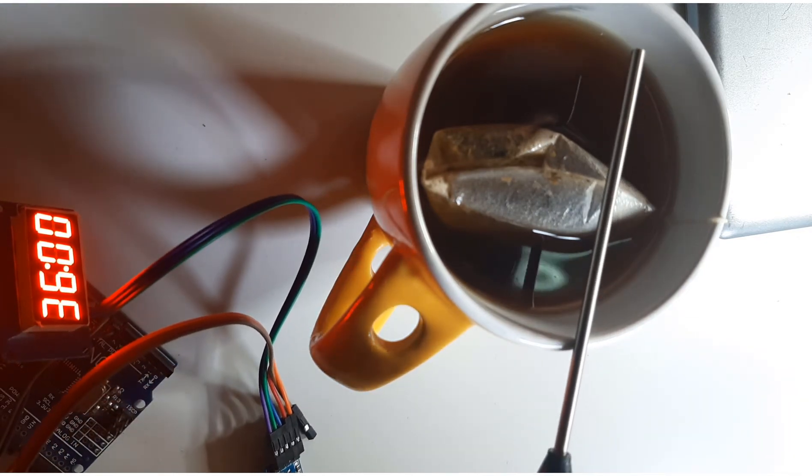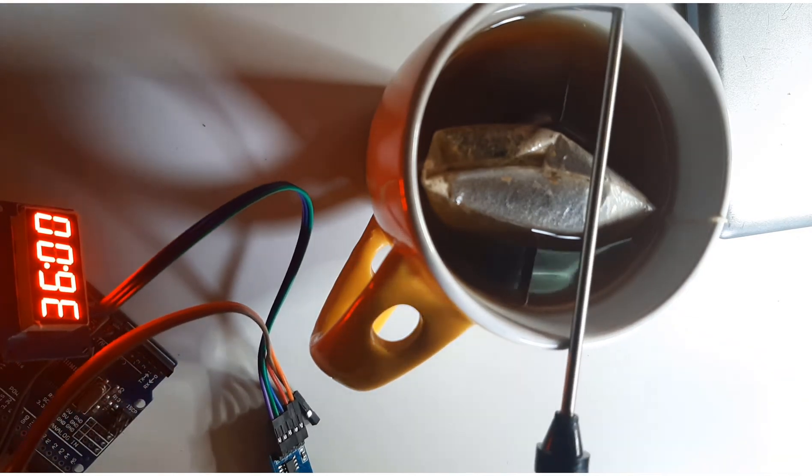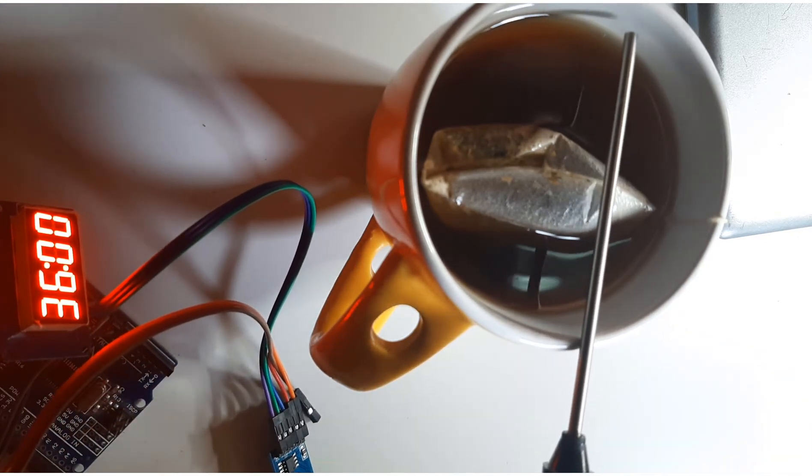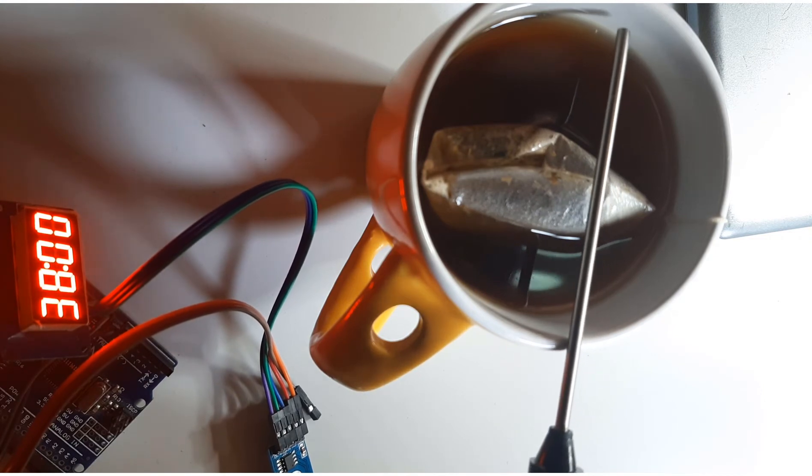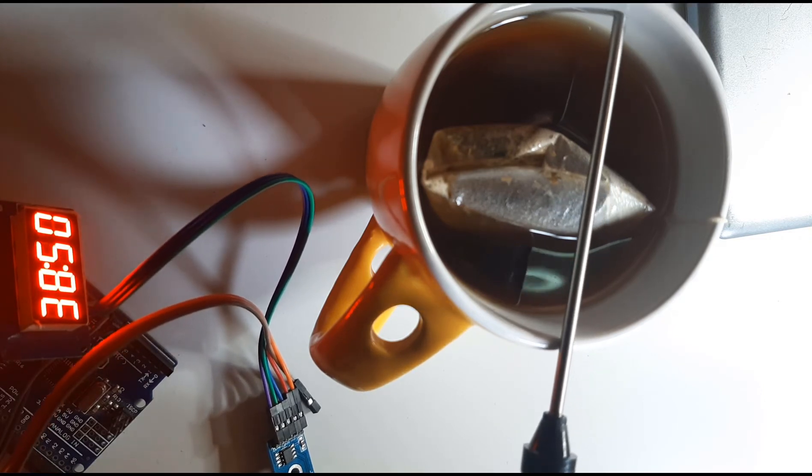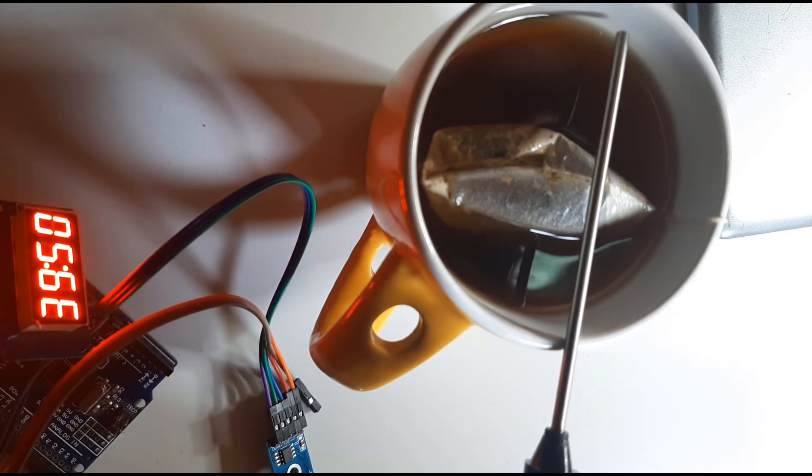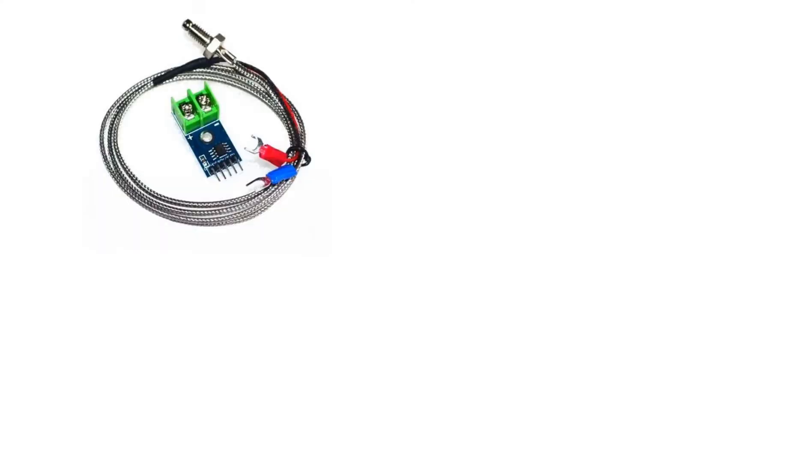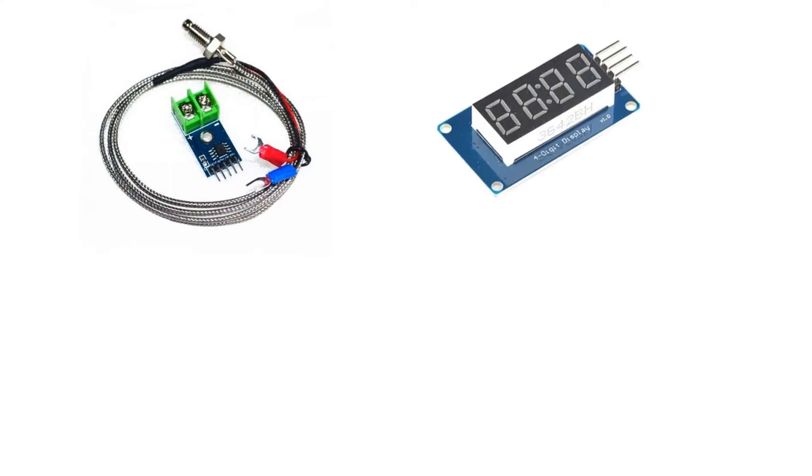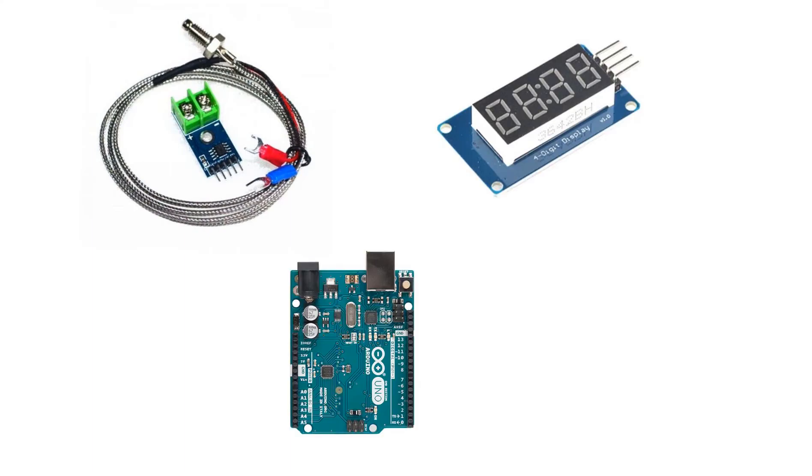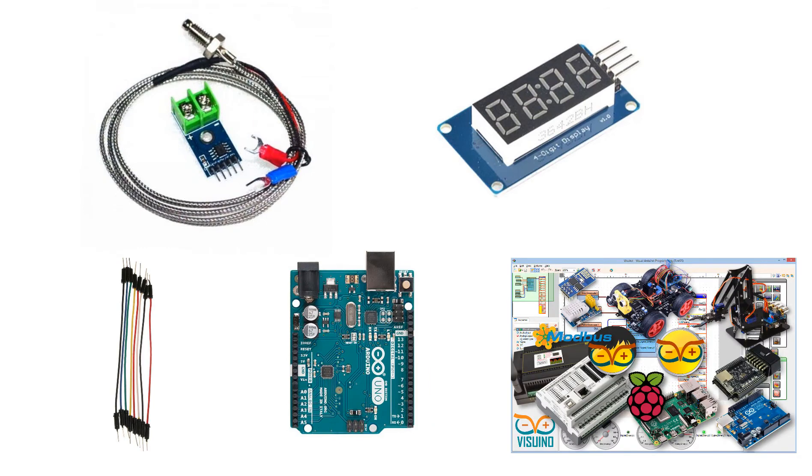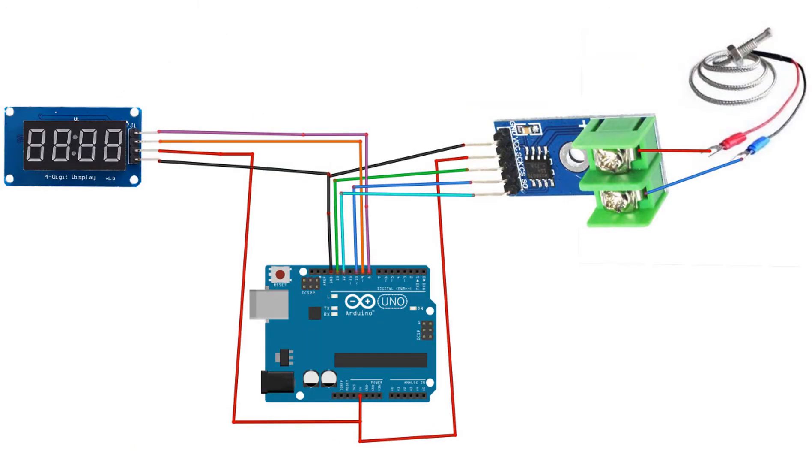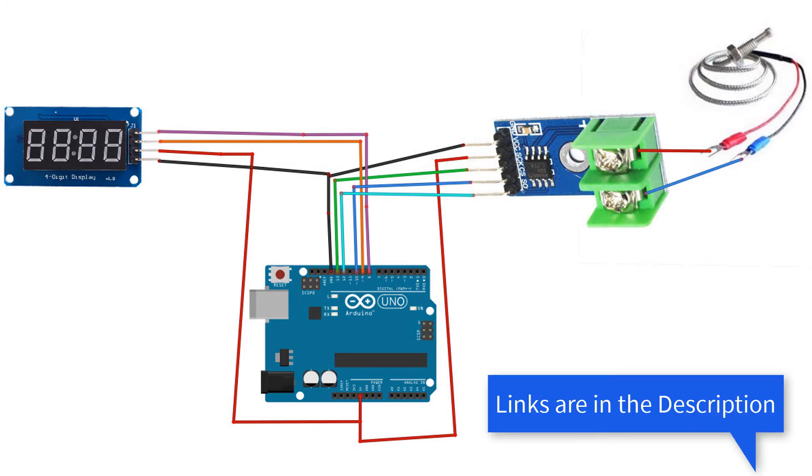For this project you will need a thermocouple thermometer MAX6675 module with the sensor and TM1637 LED display, Arduino, jumper wires and Visuino program. Wire everything according to this schematic.